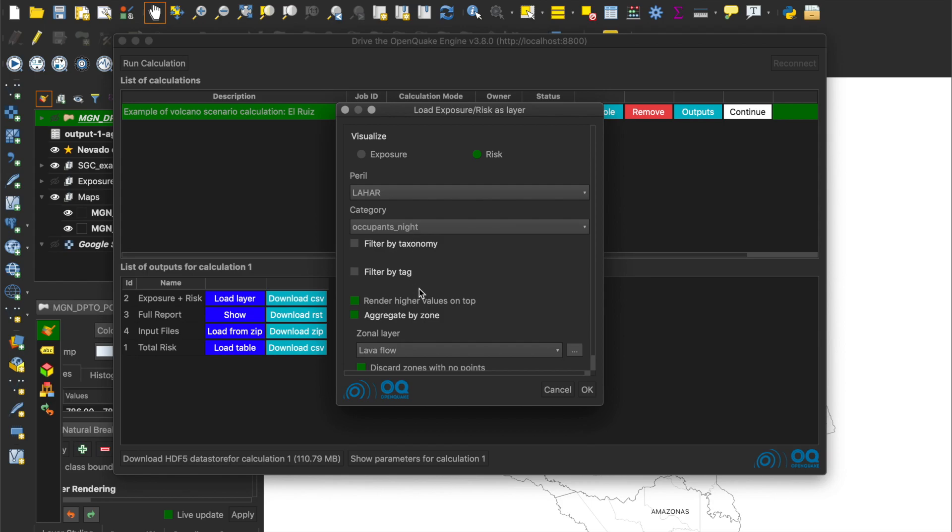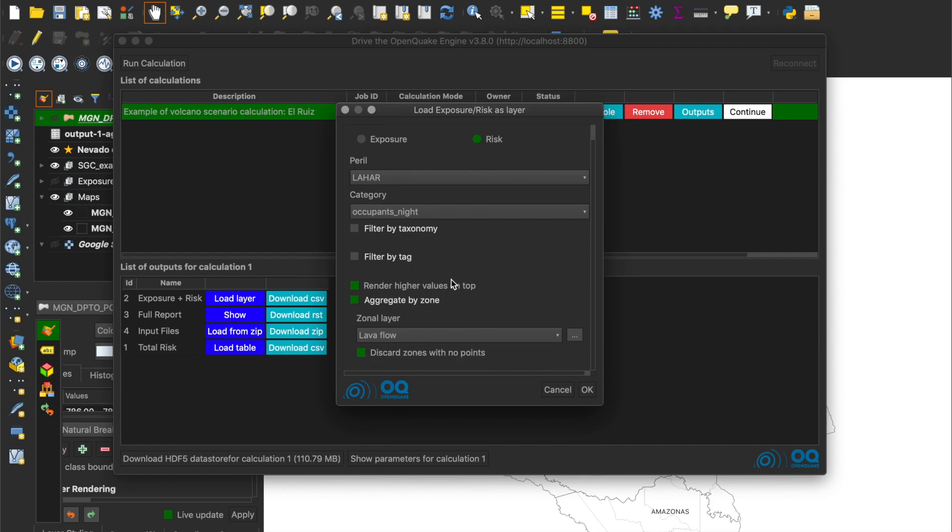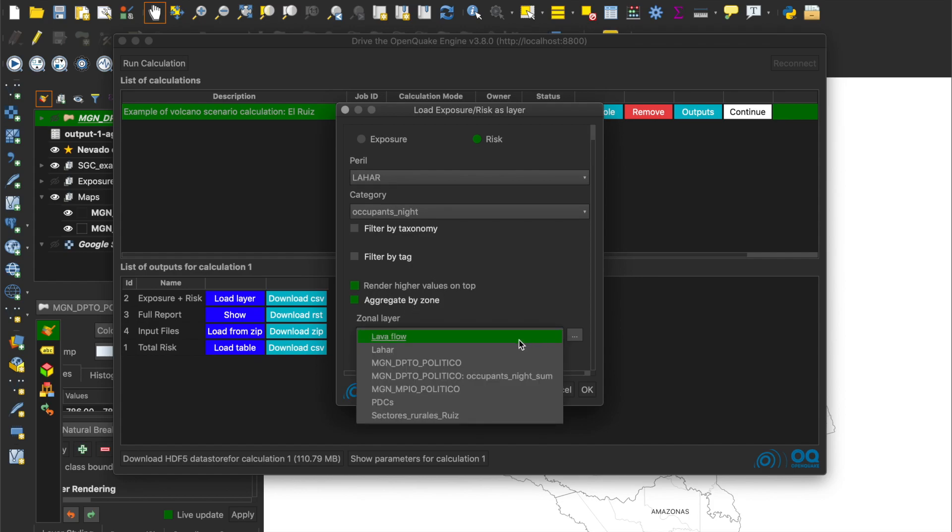In the case of lahar, we are not interested in those filters, so we move to the point of Aggregate by Zone. With this option, we can create maps that aggregate the losses for given geometries.